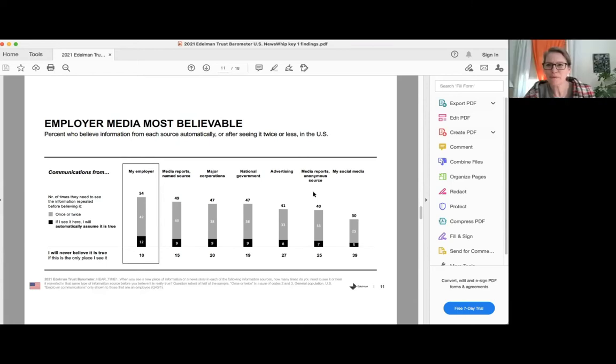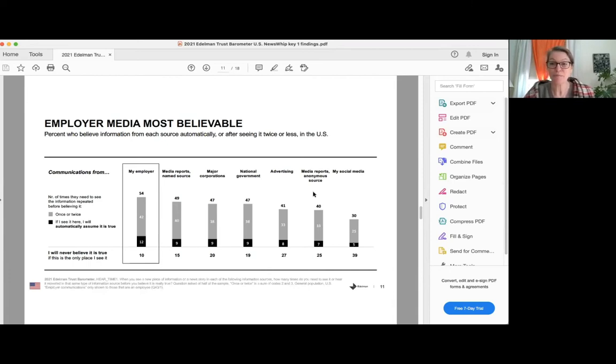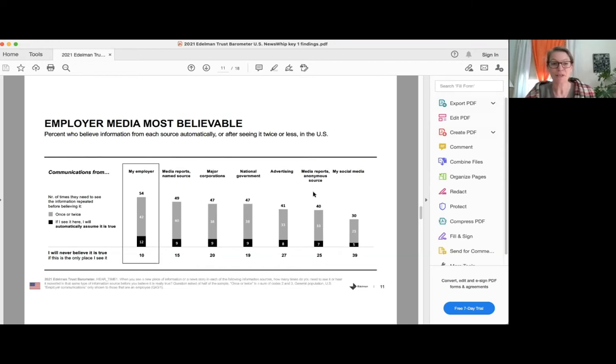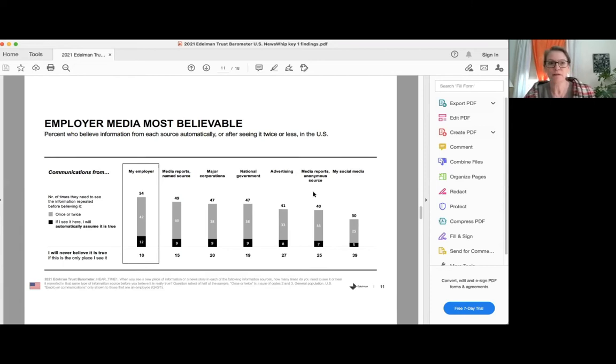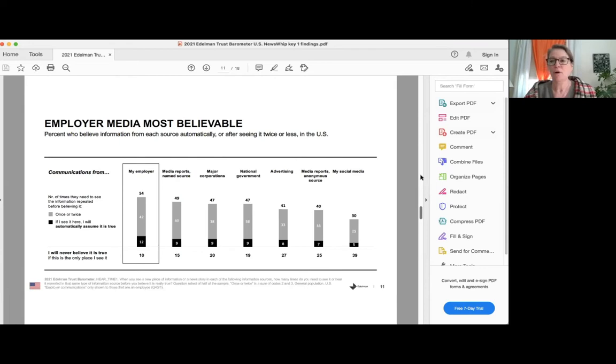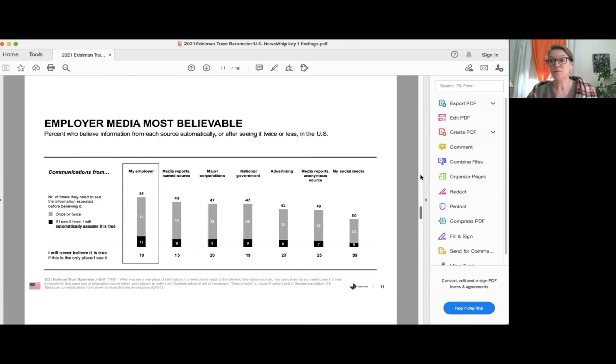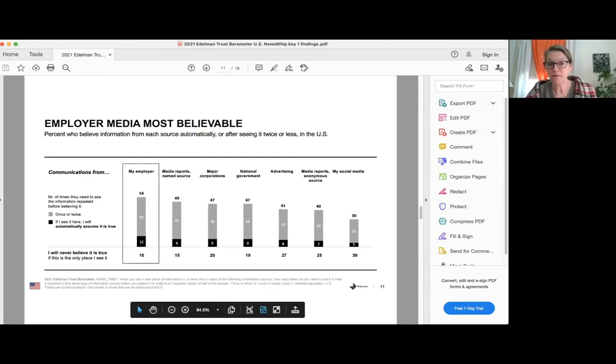Yeah. Isn't that remarkable? So we ask people, how often do you have to see a piece of information from each source before you're likely to believe it? And the most readily believed source of information are communications from my employers more so than well-reported media sources or information from the government, for instance. So this data point, along with a few others that we have about the degree to which people trust employer CEOs, the degree to which they trust their employer as an institution. And again, those high levels of trust are true, even among groups that are disenfranchised in other ways and distrusting in other ways.